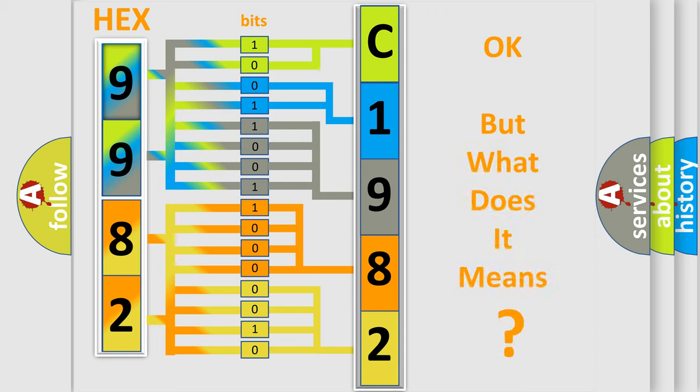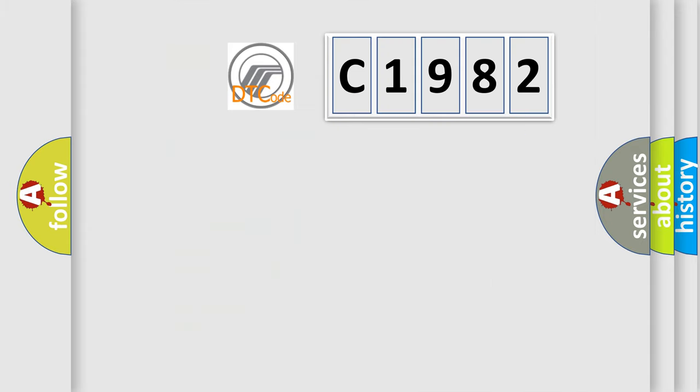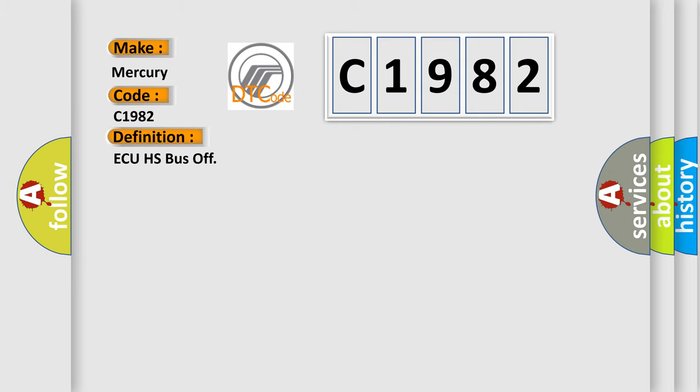The number itself does not make sense to us if we cannot assign information about it to what it actually expresses. So, what does the Diagnostic Trouble Code C1982 interpret specifically for Mercury car manufacturers?